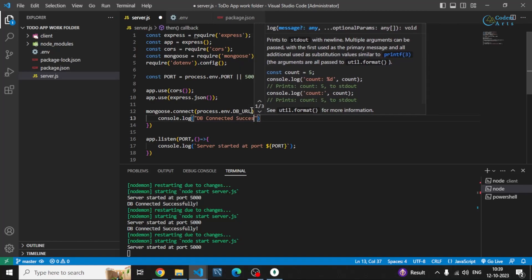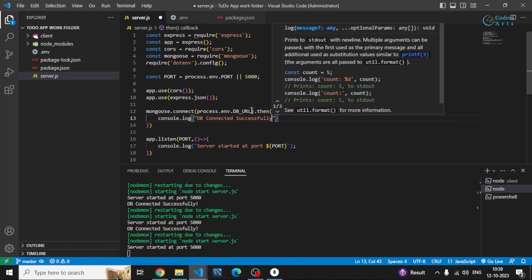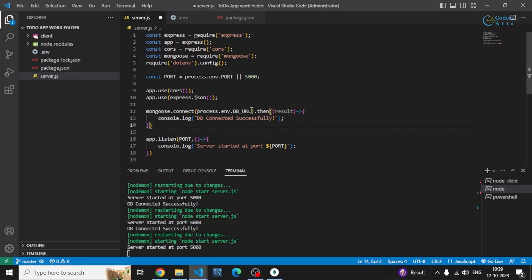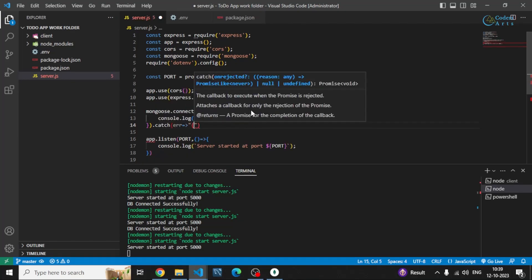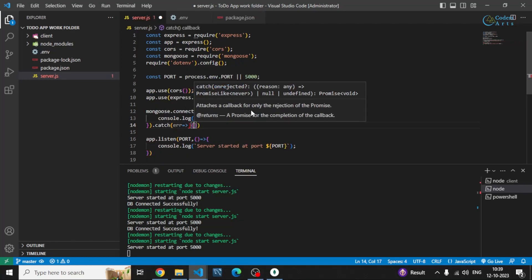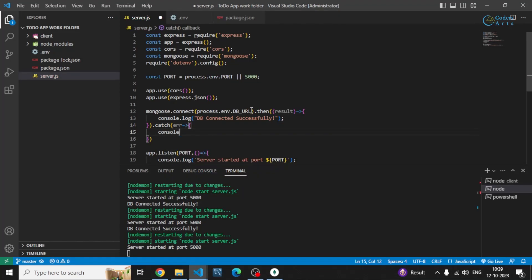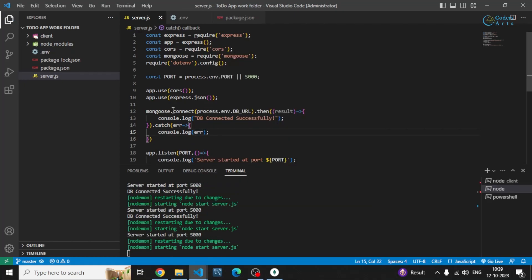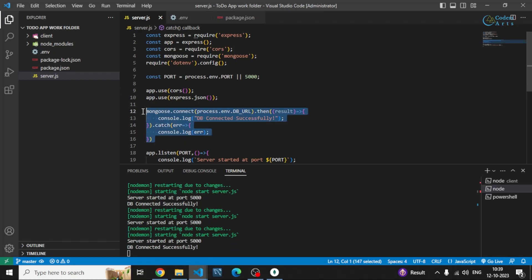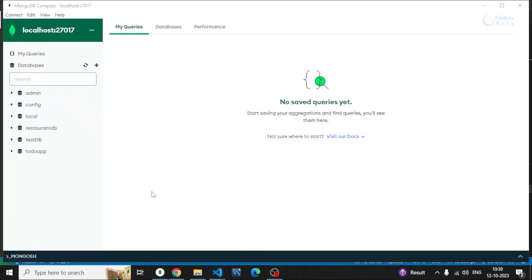You can also add a .catch() to handle errors if it fails to connect with the database, and log what the error is. These lines of code will connect you with the database. You can see it says 'DB connected successfully'.